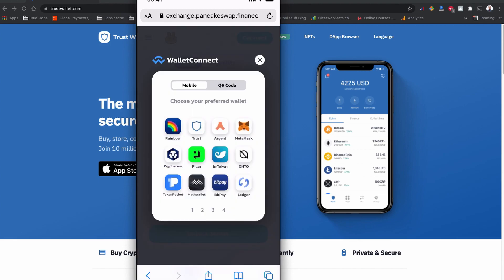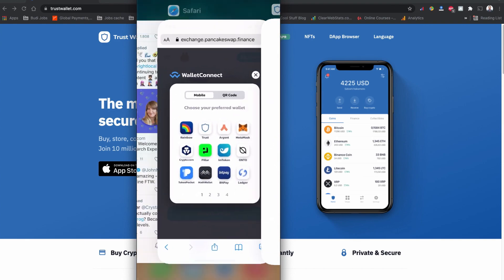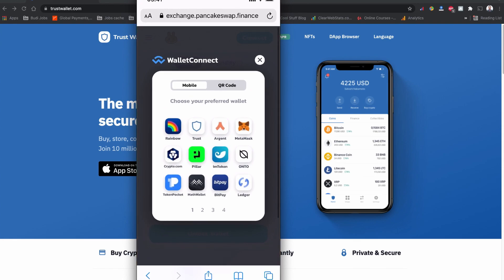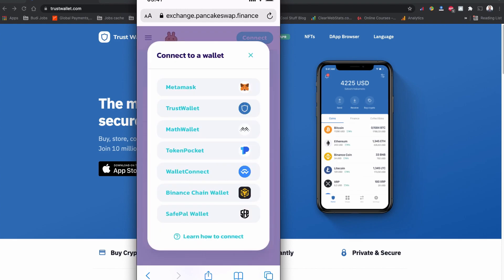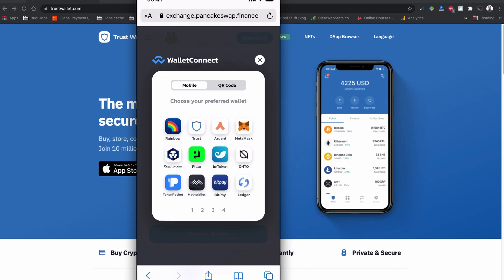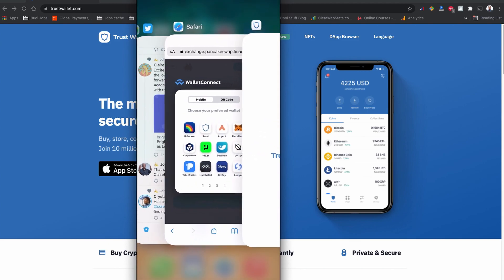One drawback of this method is that the login session expires quickly. If it expires, you need to disconnect your Trust Wallet first using 'Cancel,' then go to the browser, close the previously open WalletConnect session, and click 'Connect' again via WalletConnect and Trust Wallet to reconnect.